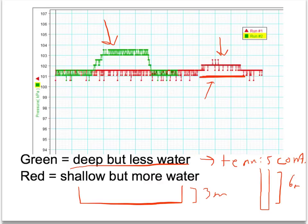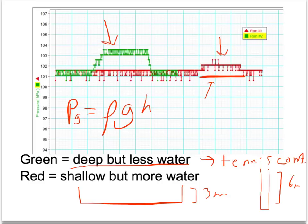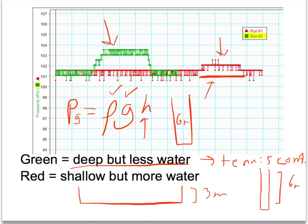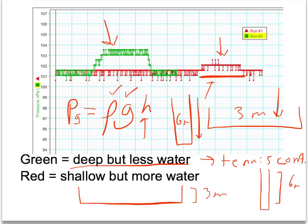Why did the smaller container have more pressure than the wider container? When we're talking about gauge pressure — what the computer measures, programmed to ignore the atmosphere — it uses rho G H. Both containers hold water, so rho stays the same. They're both on Earth, so gravity stays the same. The thing that's different is the height of the water. Even though the six-meter container was very thin, its water was higher than in the three-meter container. It is the height that determines how much pressure there is from the water, so of course the tennis ball container had more pressure.